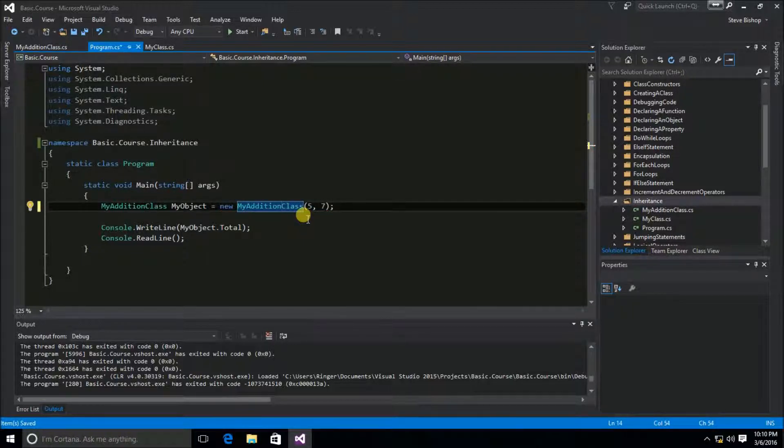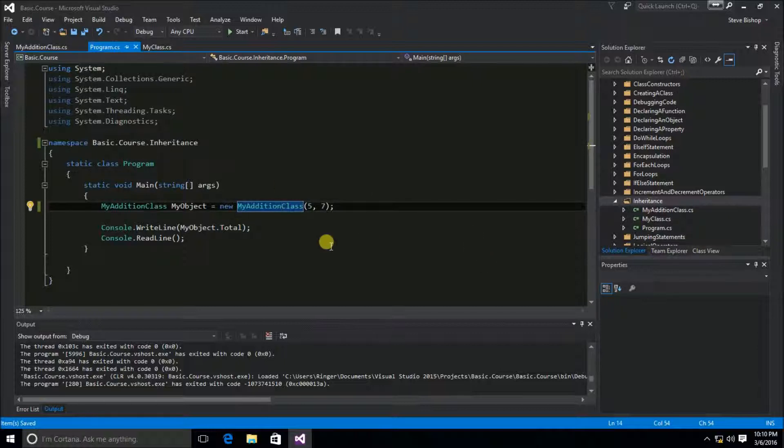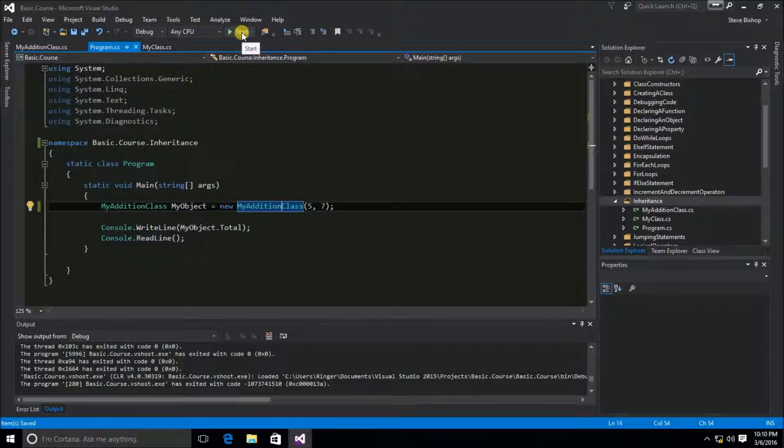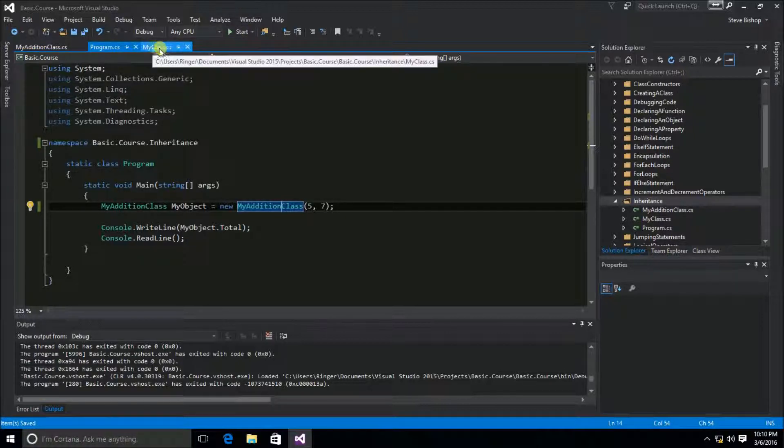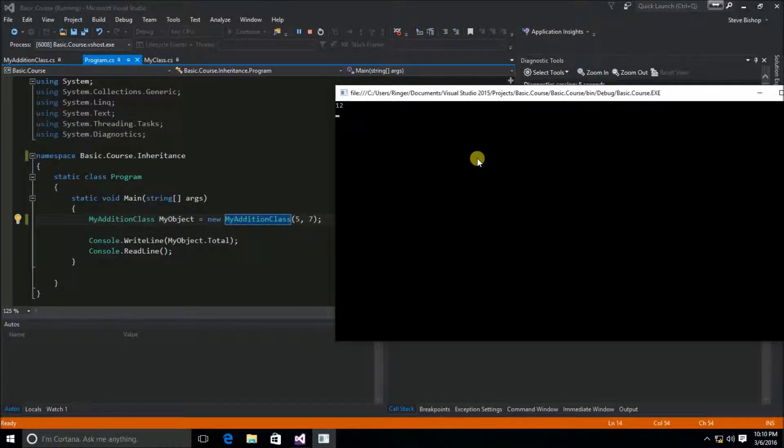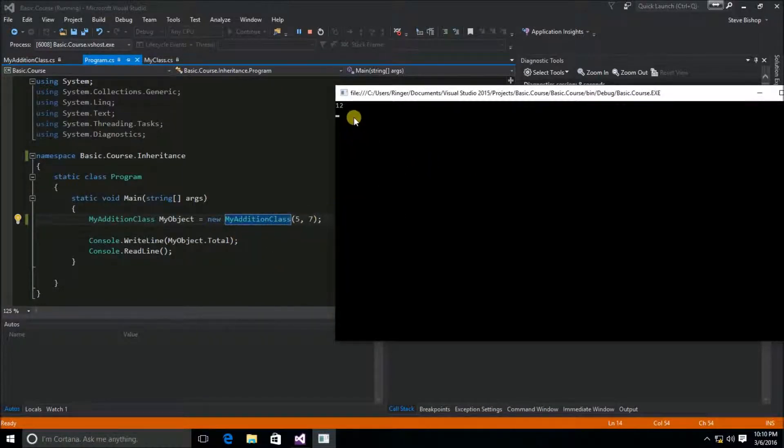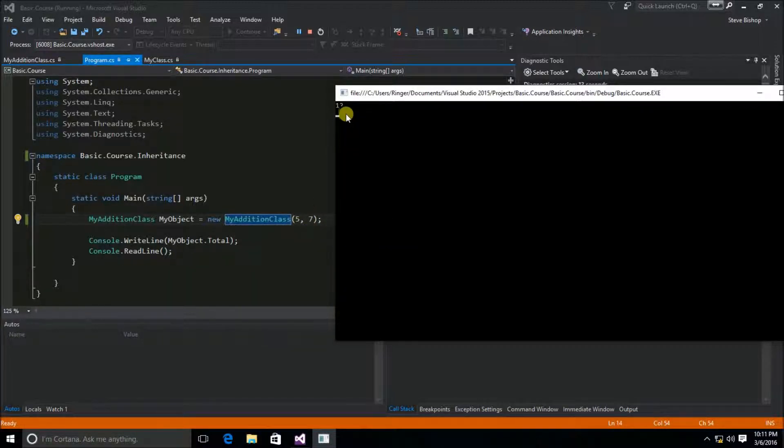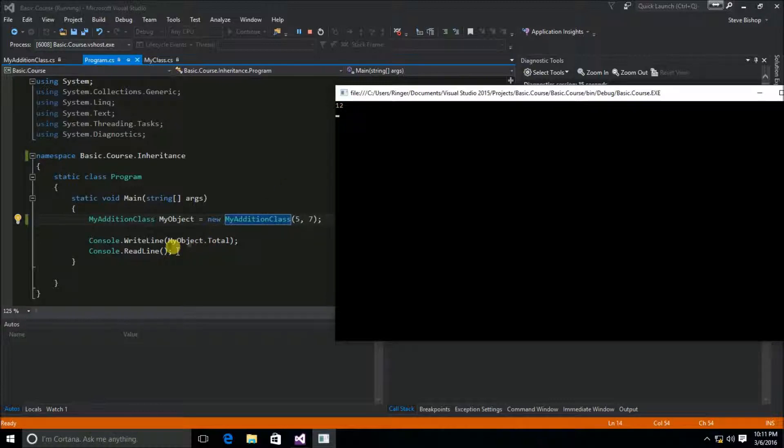You can see that the compiler likes this. There's nothing wrong with doing this. If we go ahead and run the application, we should get the same result that we would expect if we were running the original MyClass. Sure enough, the behavior of MyAdditionClass is the same as the original MyClass. It added 5 plus 7 and resulted in 12, which was outputted here in our console.writeline.